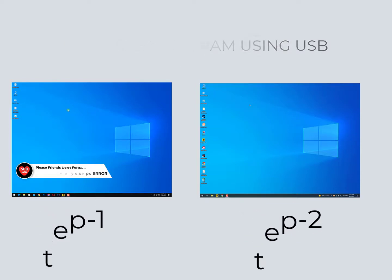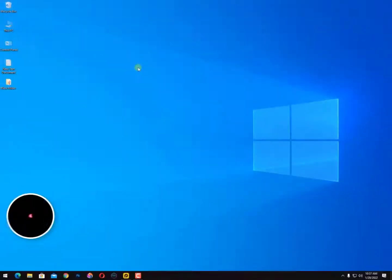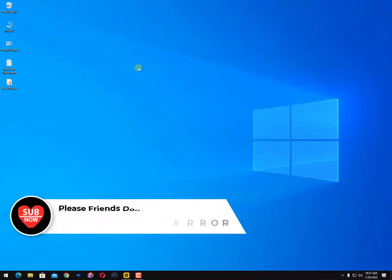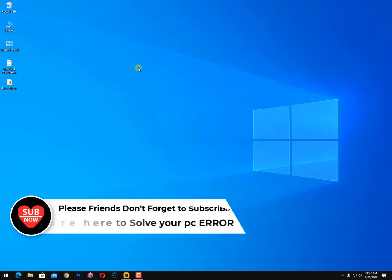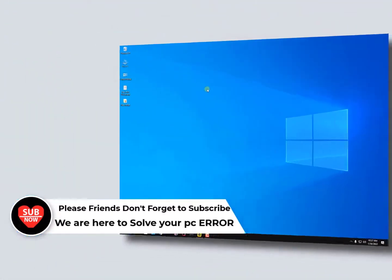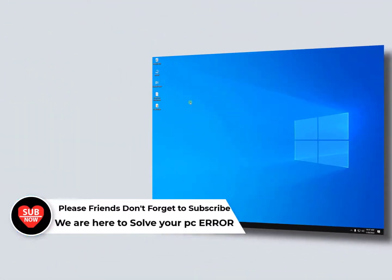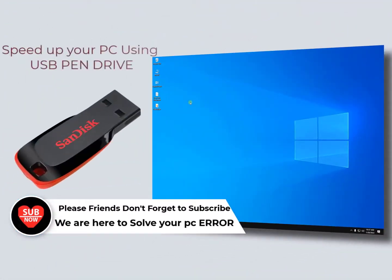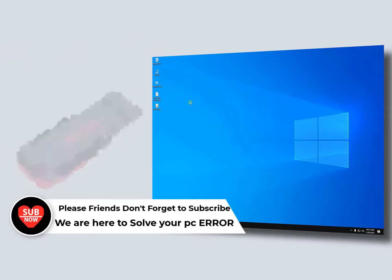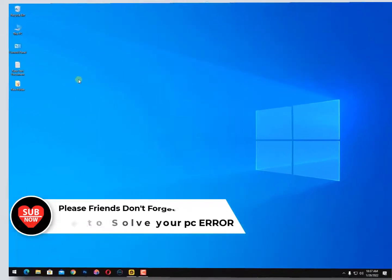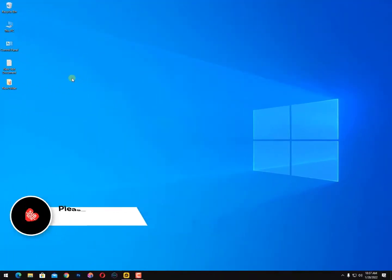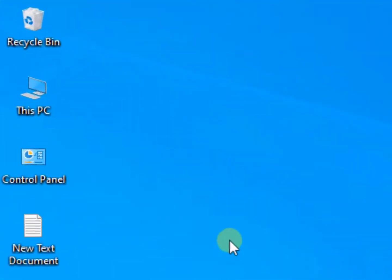Starting from step number one, once again I'm back with another quick tutorial. In this video I'll guide you how to speed up your computer performance even more faster than before using your pen drive, your USB pen drive.